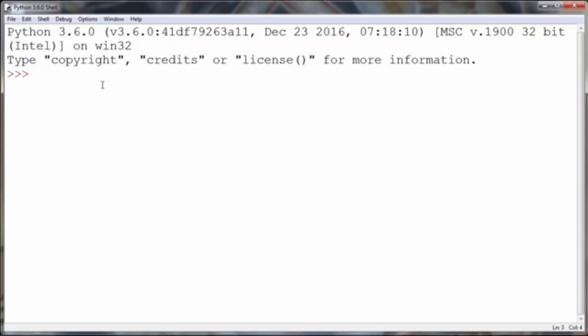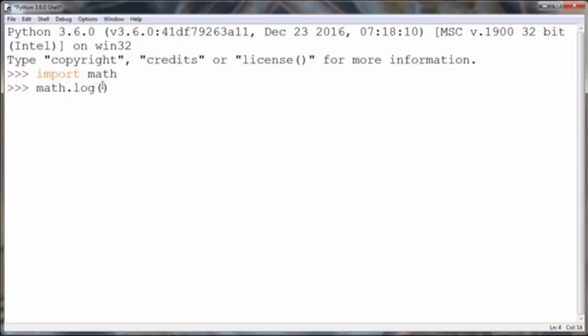In order to do that, first we need to import the math module. Then we're going to call the log method from the math module, and inside the method as an argument, we will provide a number for which we want to calculate the logarithm.